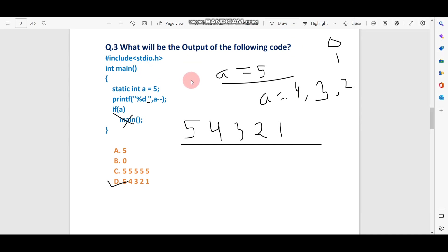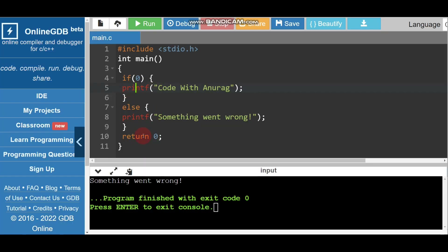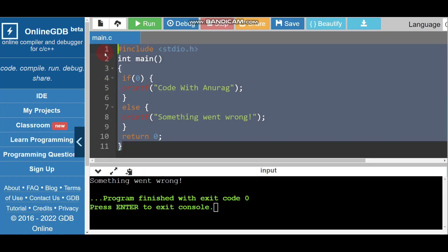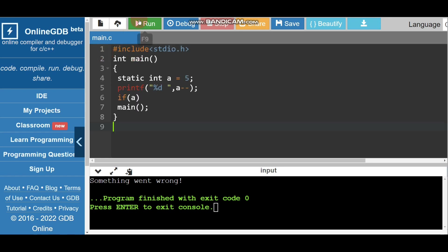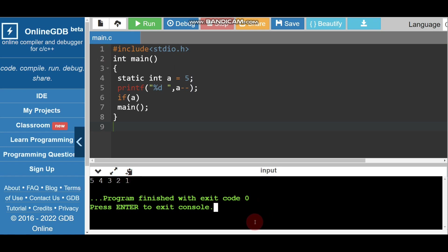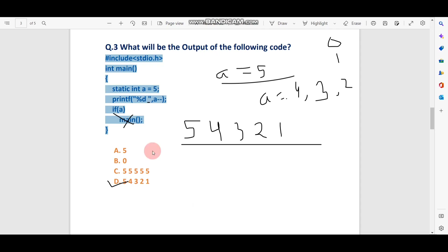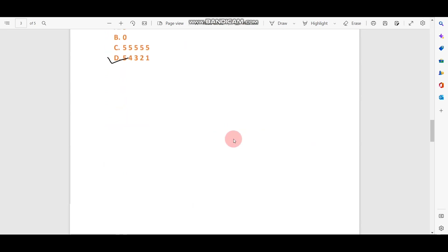Let me copy this code and run it in the compiler. I paste it here and run. You can see the correct output is 5 4 3 2 1. That is the correct output. Now let's move to question number four.